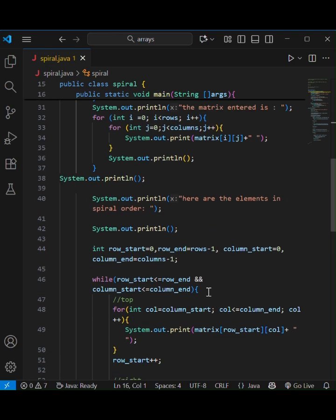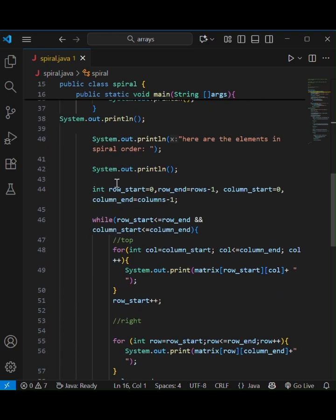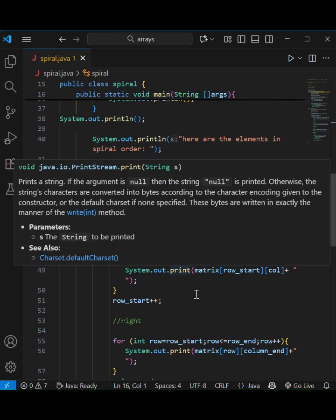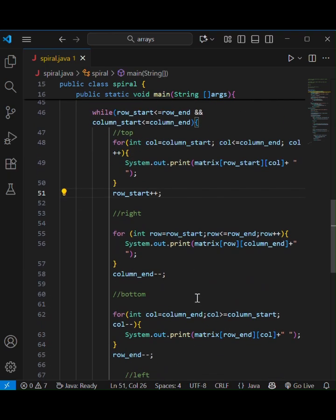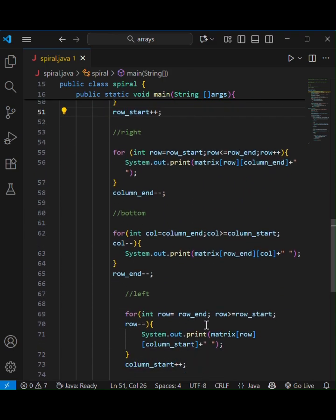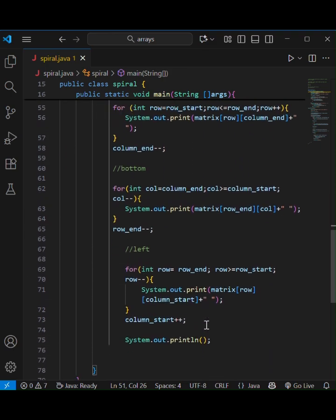Inside a while loop, I printed the top row and right column, then the bottom row in reverse, and finally the left column in reverse. After each step, I updated the boundary so that the loop moves inside.